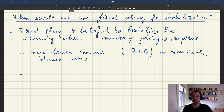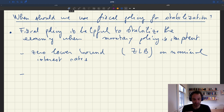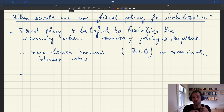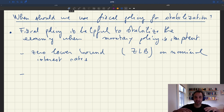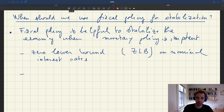There's another setup in which governments do not have access to monetary policy but do have access to fiscal policy, and therefore can use it to stabilize the economy. This is when governments are part of a monetary union — when monetary policy is decided at a higher level than the government we're thinking about, so that the government cannot choose monetary policy but can choose fiscal policy.